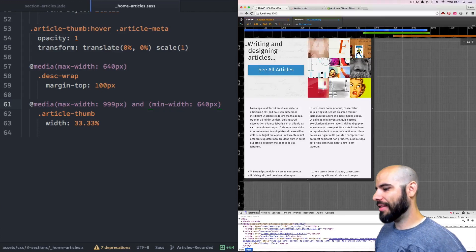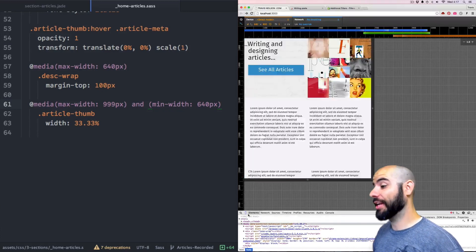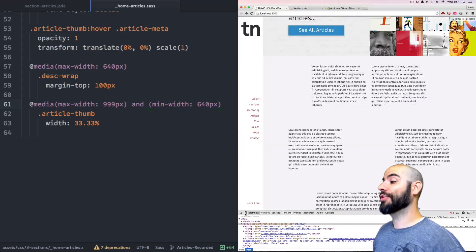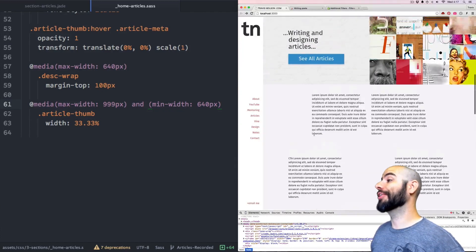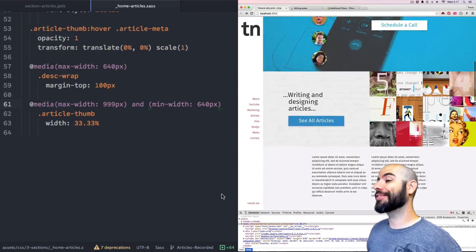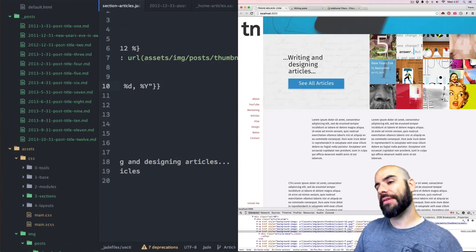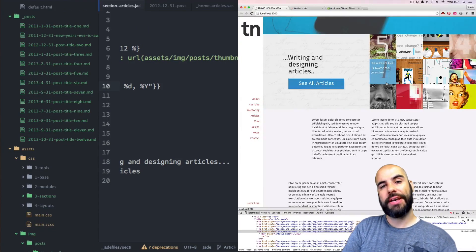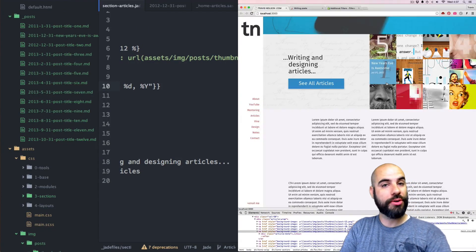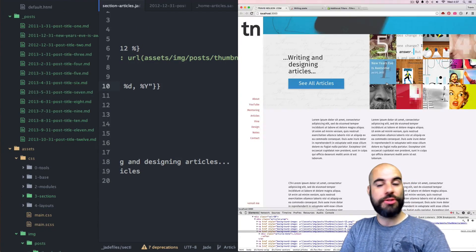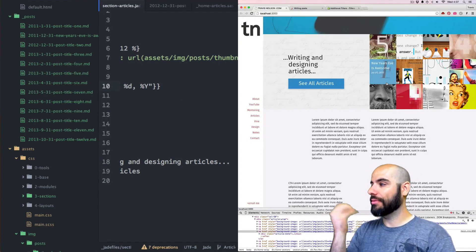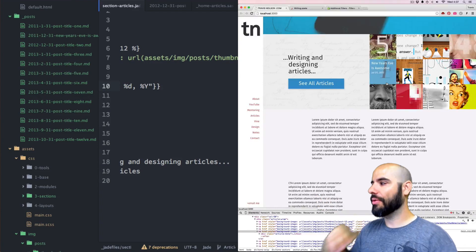You can't hover over an iPhone anyway, so it doesn't matter. And that, my friends, is how you add articles to a Jekyll site.